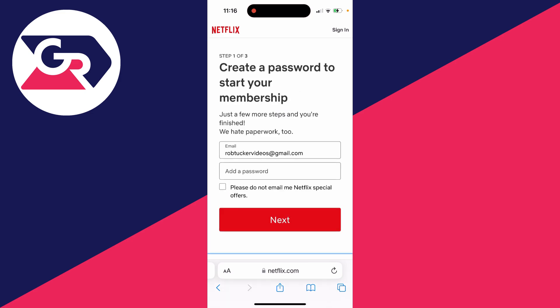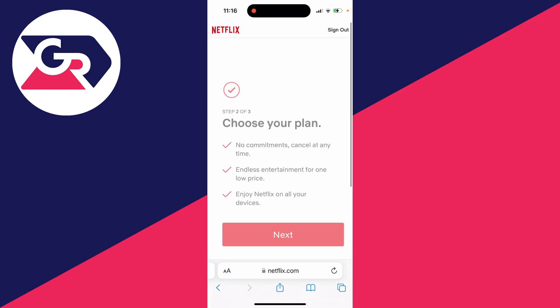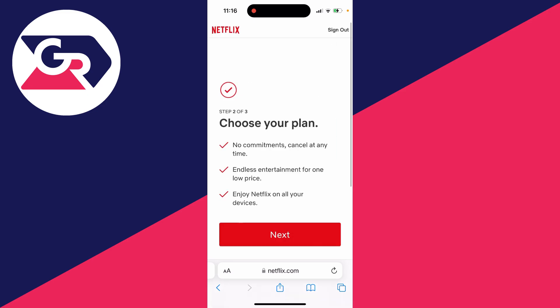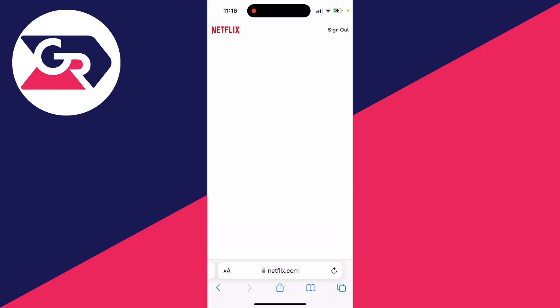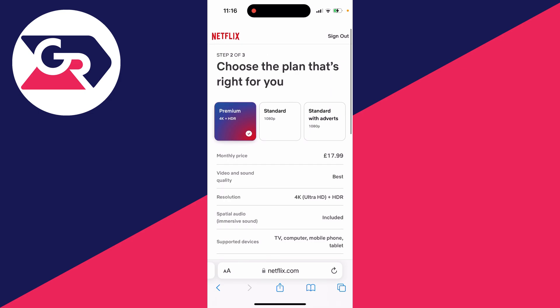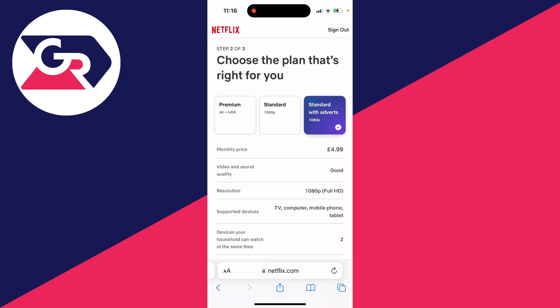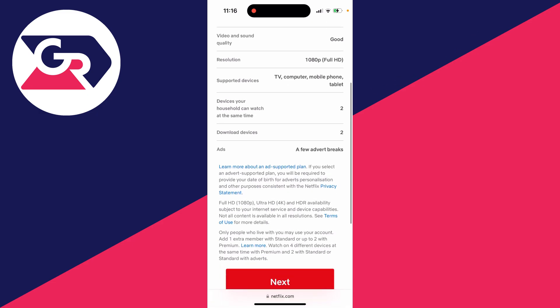First of all, you'll need to set up a password. Then click on next and you can now choose your plan. Click on next and we've got these different options here. You've got premium, standard, and then standard with adverts, which is the cheapest option.